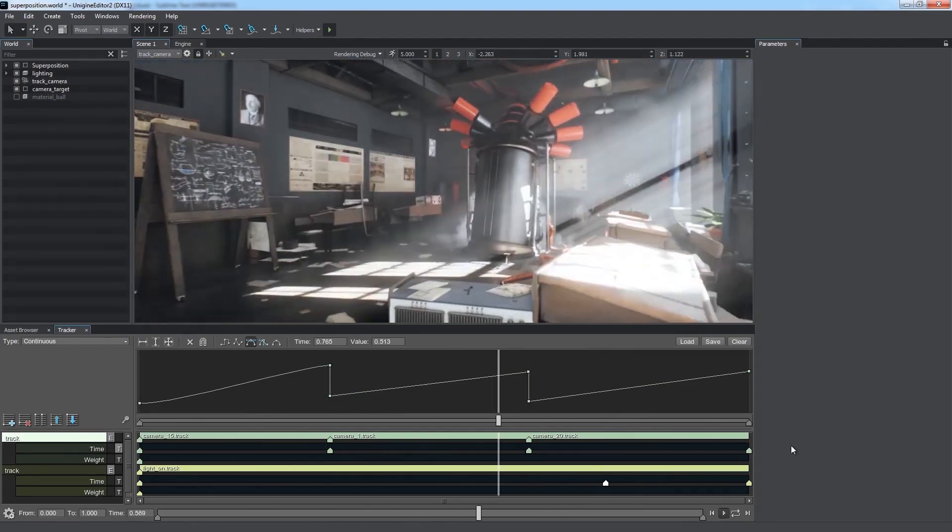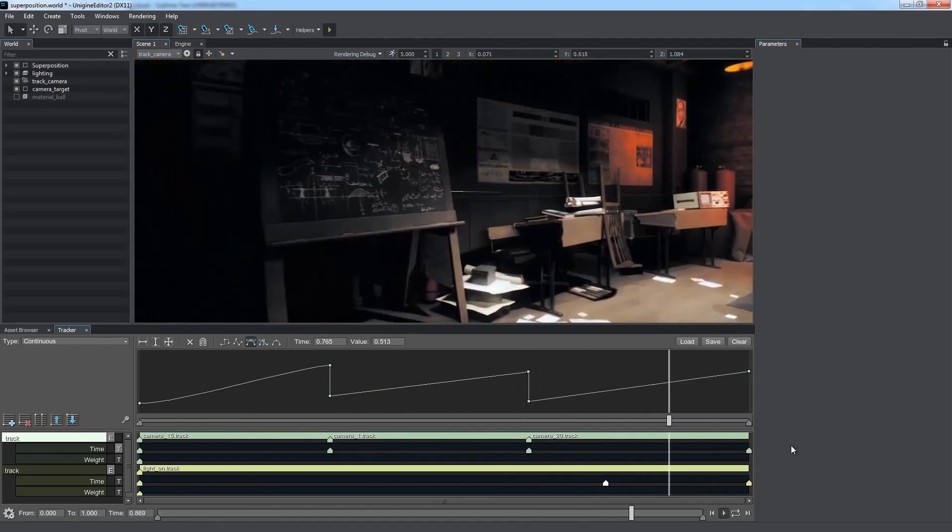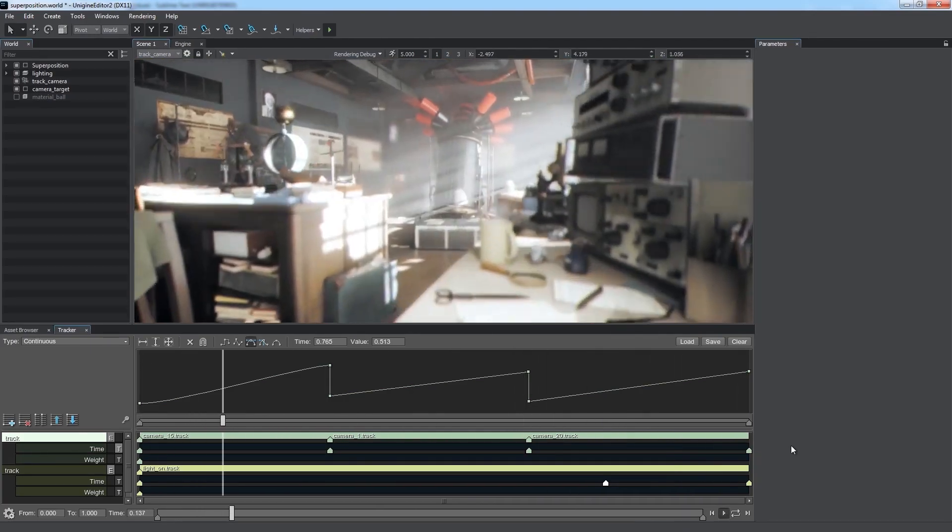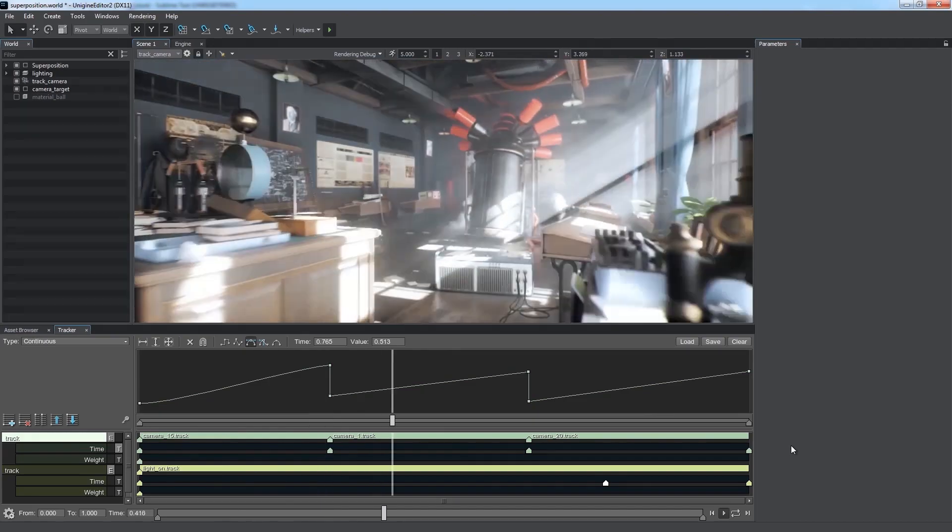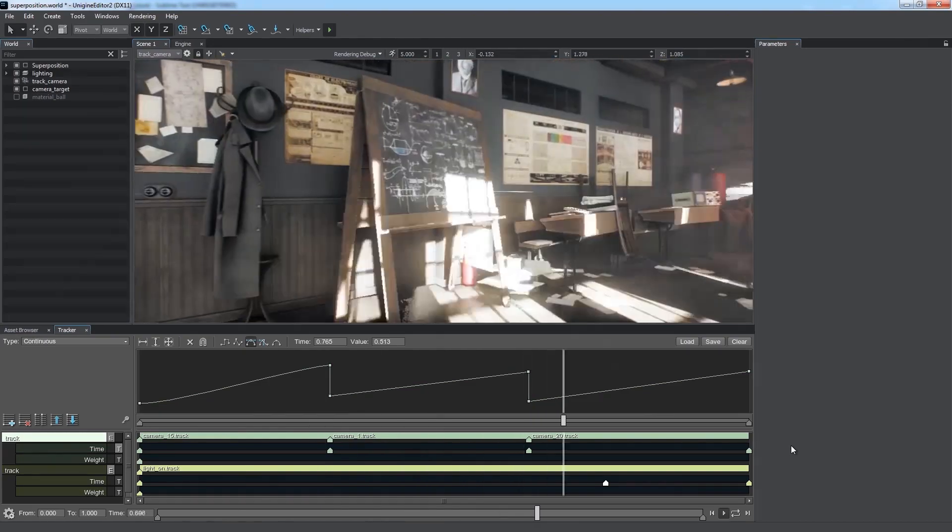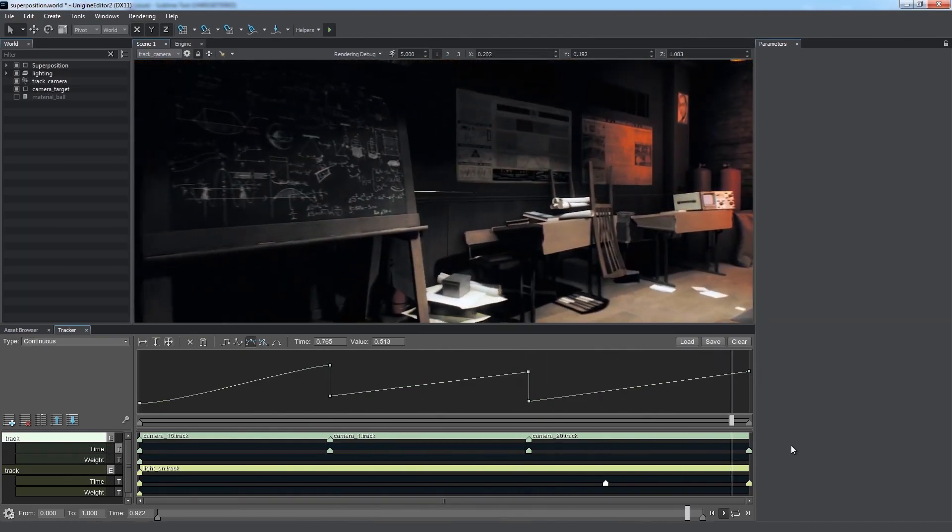For detailed description of all the parameters of the tracker tool, please refer to our online documentation.